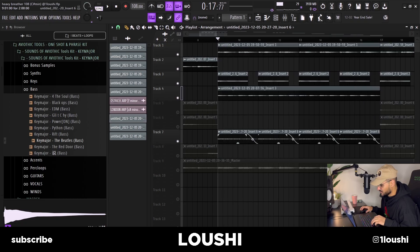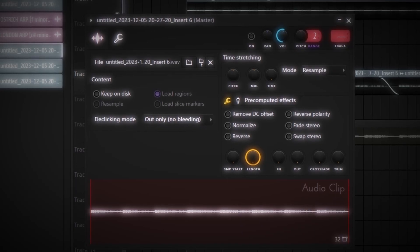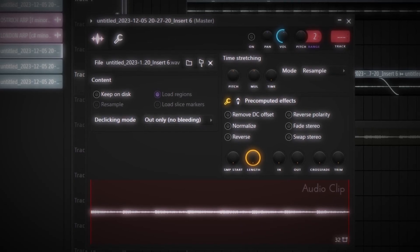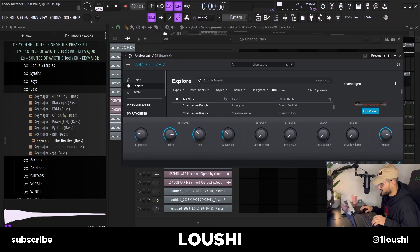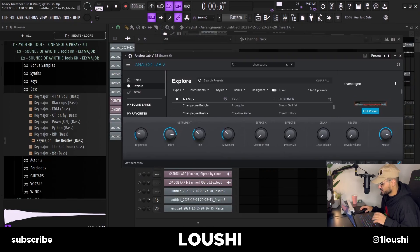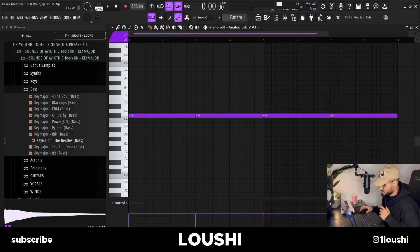The final sound I added is this one right here — just a one-note synth. The preset is Champagne, from a new Analog Lab Bank that I've been working on. I just layered it with the bass line — it's just a one note following the root note.